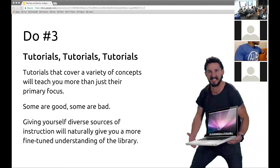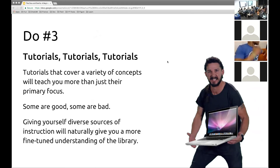Number three: do those tutorials — all of them. It really helps to take a class on it too, because you get to see a different perspective. Sometimes online tutorials are basic and don't fully flesh out what the author is trying to convey. If you give yourself a diverse source of material to refer to, it gives you a finer understanding of the library. Some will be good, some will be bad, but you'll learn a lot and be able to weed out the ones that aren't helpful.